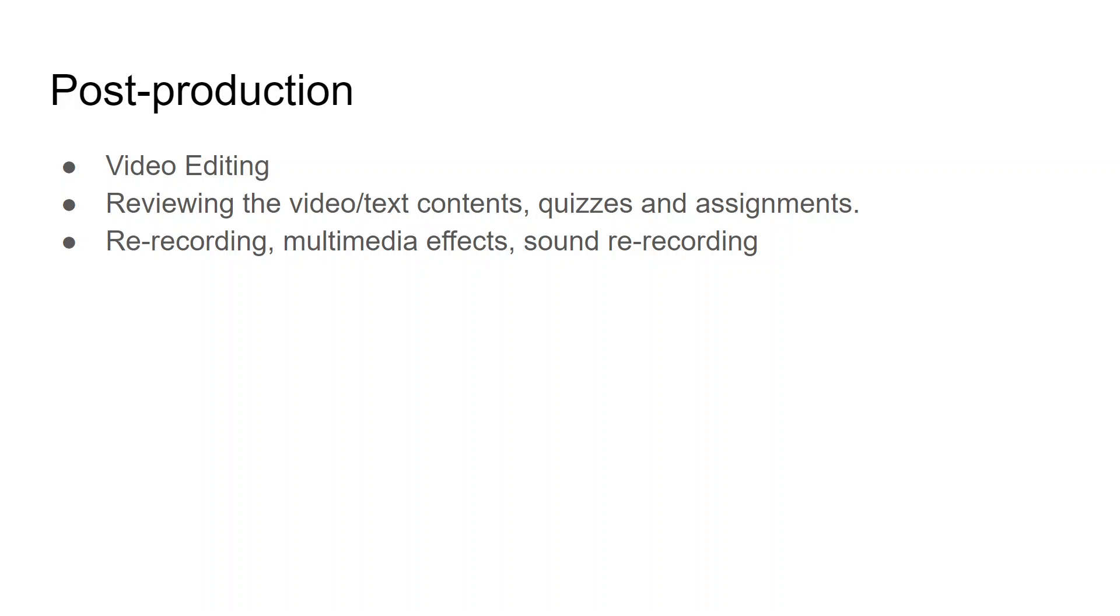Video editing: I have covered a few software like OpenShot, Filmora, Final Cut Pro, Adobe Premiere Pro. You can use these video editing software, and if you don't want to use it, you can seek some technical help.